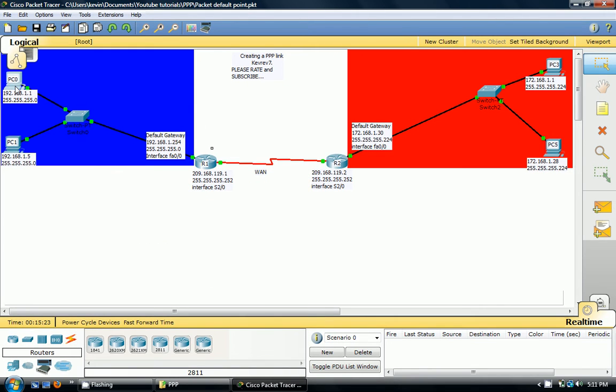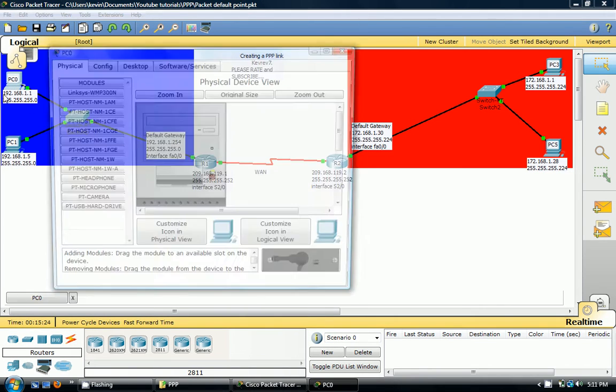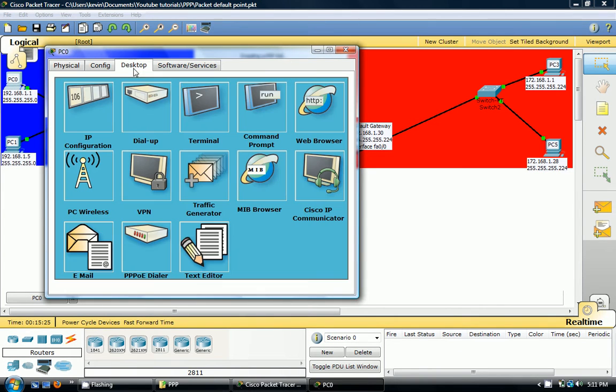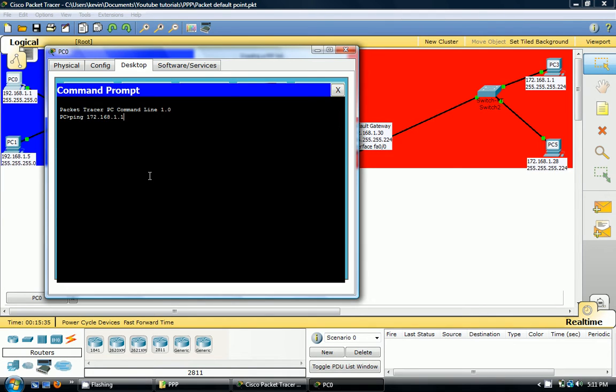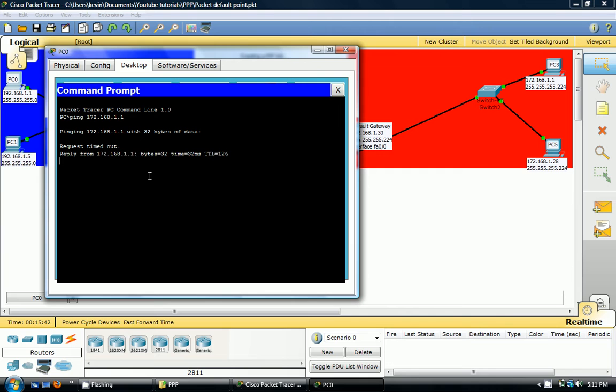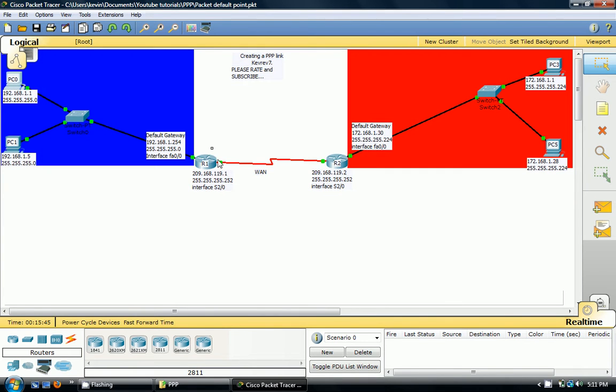Let's just confirm that this is working by doing a ping. We're on this PC. We want to ping to this PC. Let's do that. 172.168.1.1. So first packet will time out and then the rest should work if this works, and I'm assuming it will work. And it does work. Bam.